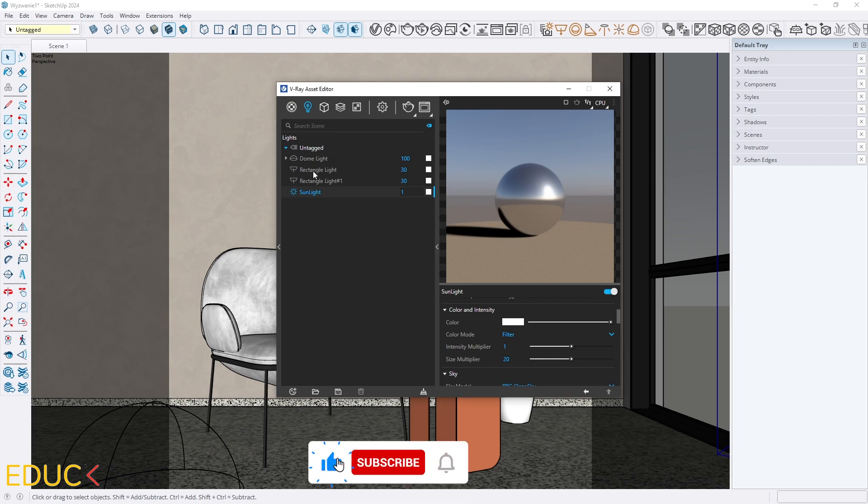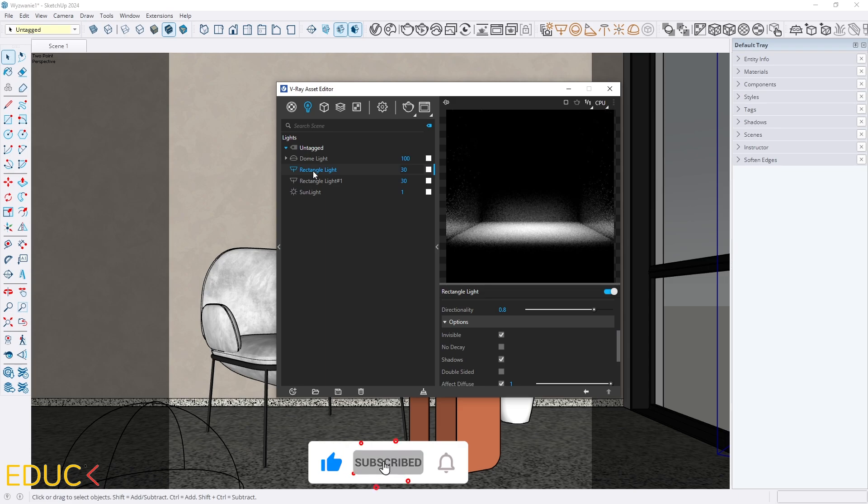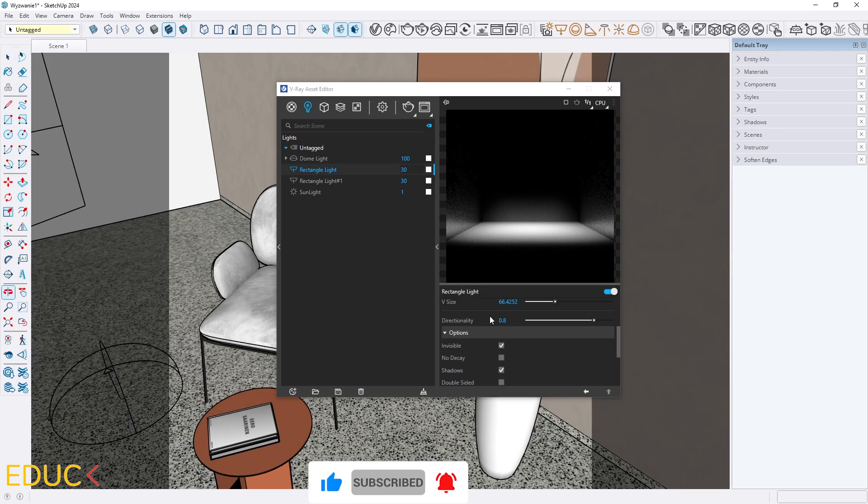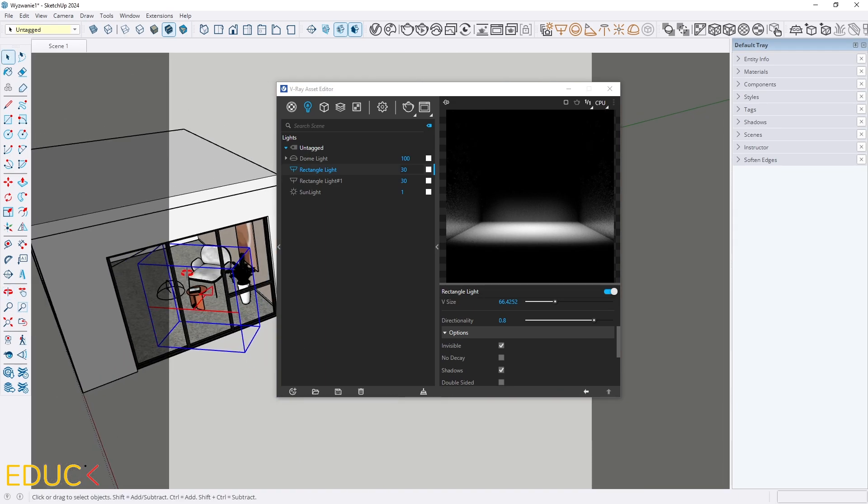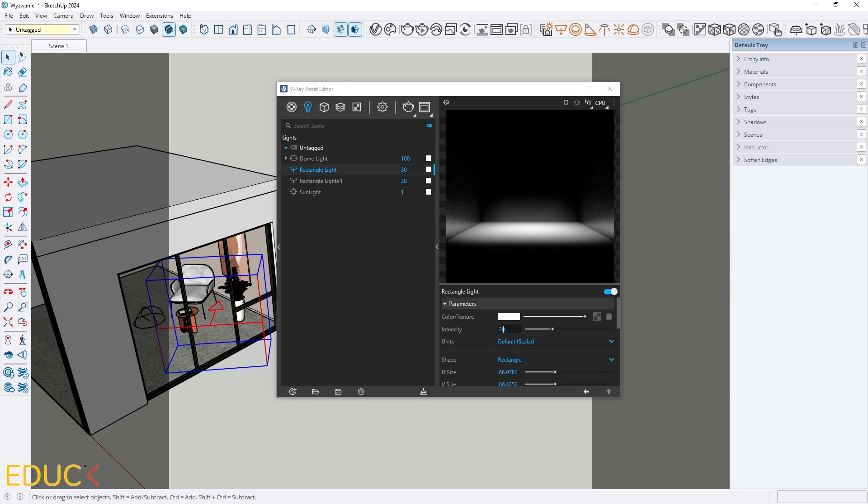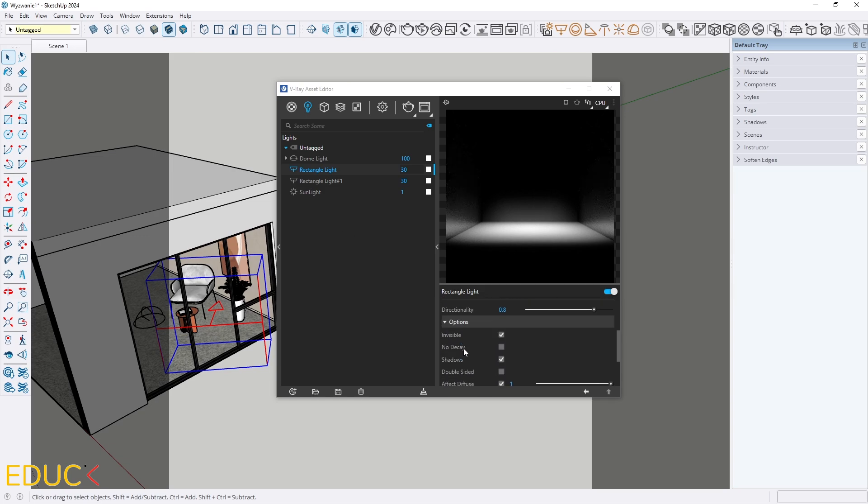Additionally I placed two rectangle lights. First rectangle light is over here and the color is white, intensity is 30, but I've changed directionality. What is important?